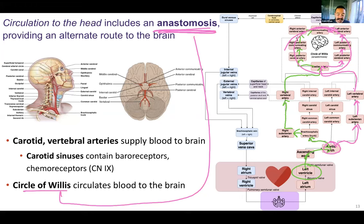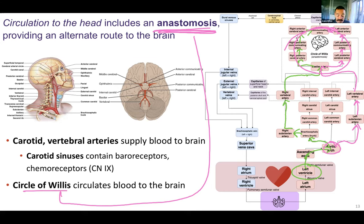The circle of Willis is an anastomosis, named after the anatomist who described it. We saw an anastomosis in the heart as well — the heart is a really important organ, so we want redundancies, collateral circulation, and as much blood getting there as possible. Same here for the brain: we want as many redundancies as possible.